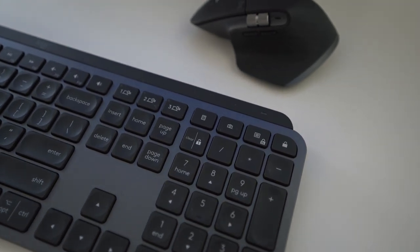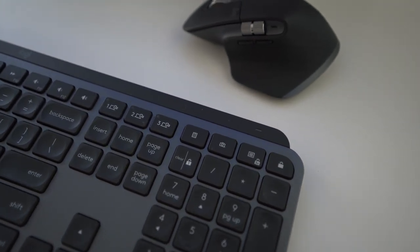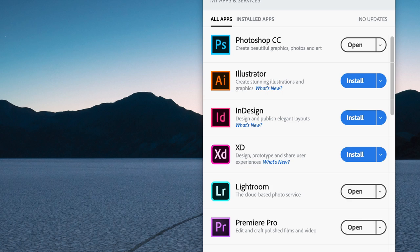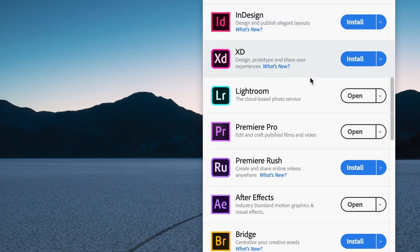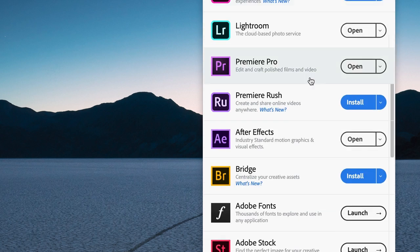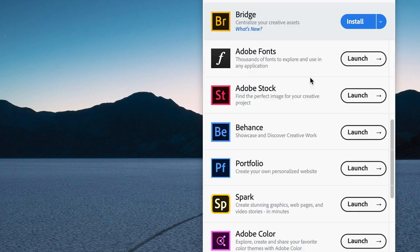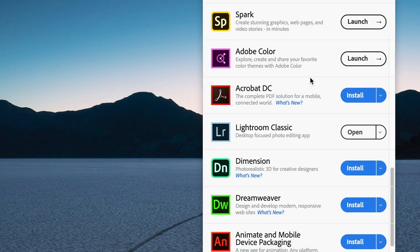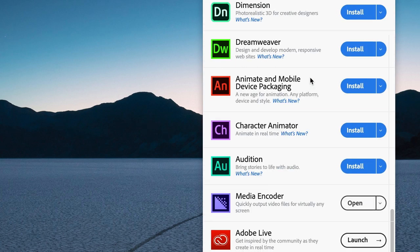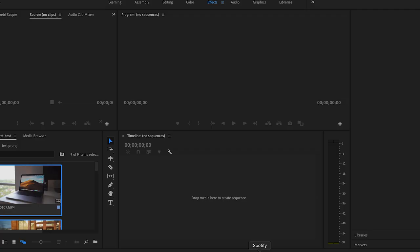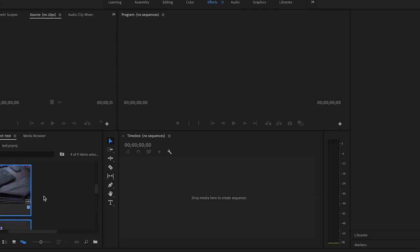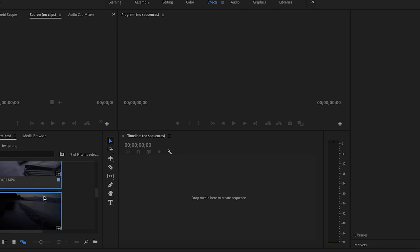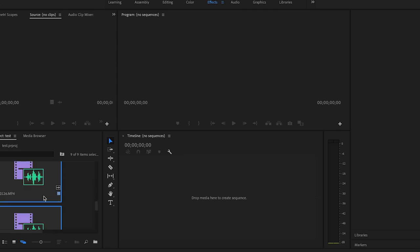In terms of content creation I use Adobe suite of products. One of the most heavily used apps on my Mac is Premiere Pro. Premiere Pro is a powerful video editing application that allows me to basically create whatever style of video I want.